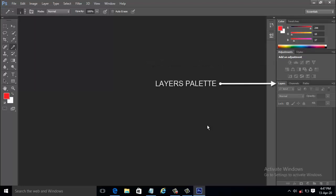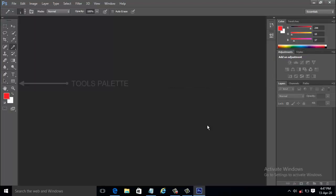The Layers palette contains the list of all layers in an image, and a thumbnail of layer contents appears to the left of the layer name. You can use the Layers palette to create, hide, display, copy, merge, and delete layers. To the left side of the screen is the tools palette that houses all of Photoshop's wonderful tools.